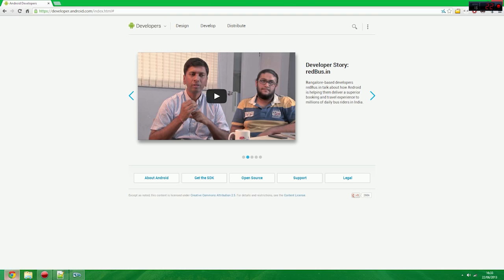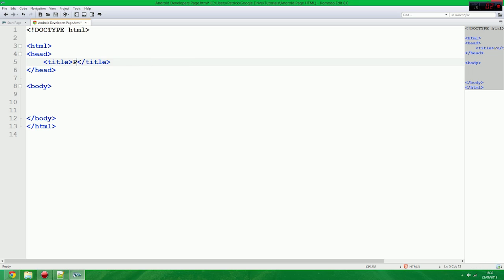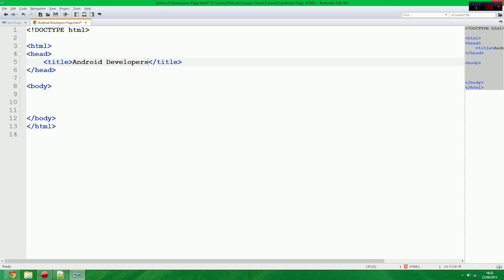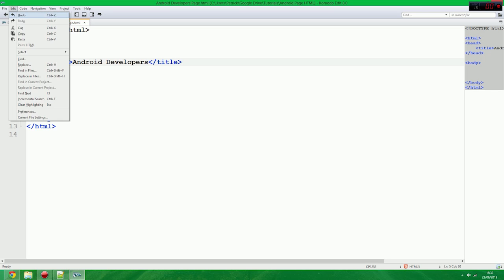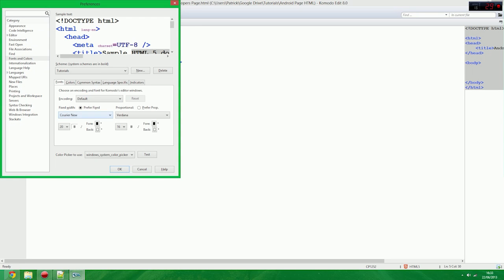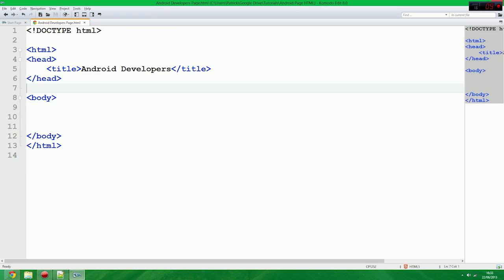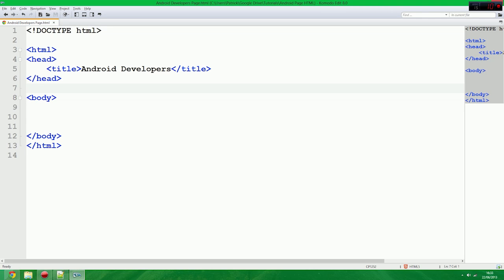And we're just going to save as Android developers page. So I'm going to delete that and change this to a lower case because I like doing that. So we've got that set up. So it literally gives us our HTML, our head, our title, our body element and all that sorted.